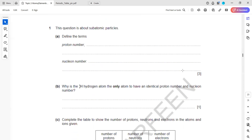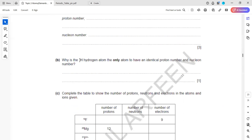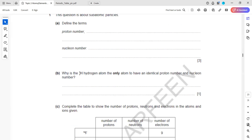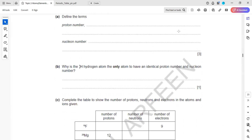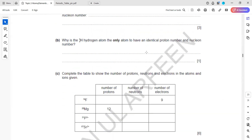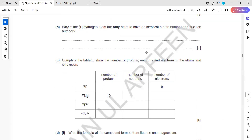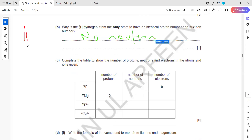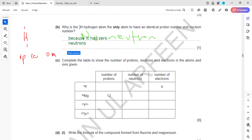The proton number is the number of protons in the nucleus, and the nucleon number is the sum of protons and neutrons. Hydrogen has one proton, one electron, and zero neutrons, so its proton number and nucleon number are both 1 — that is why hydrogen is the only atom where these two numbers are identical.